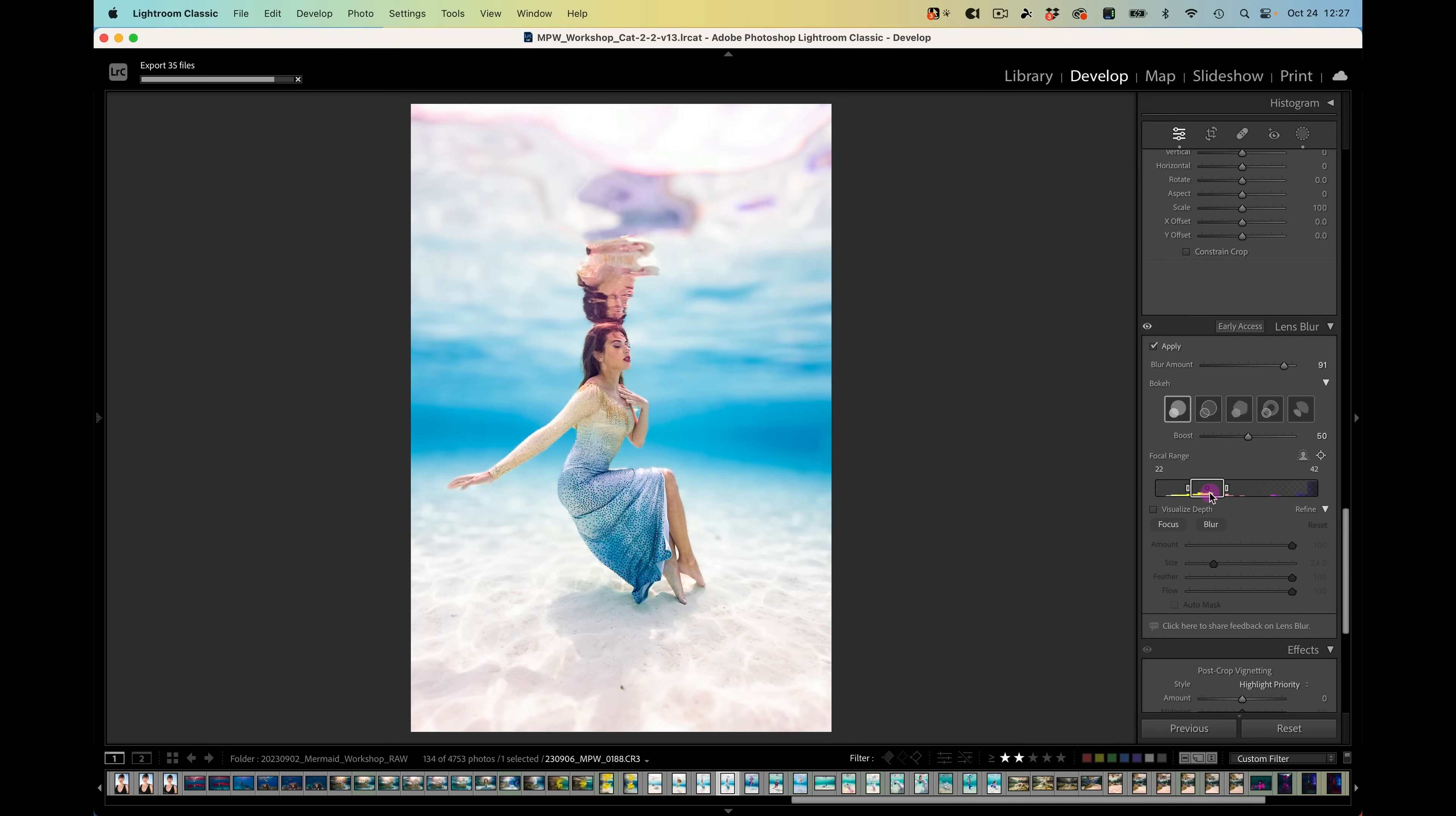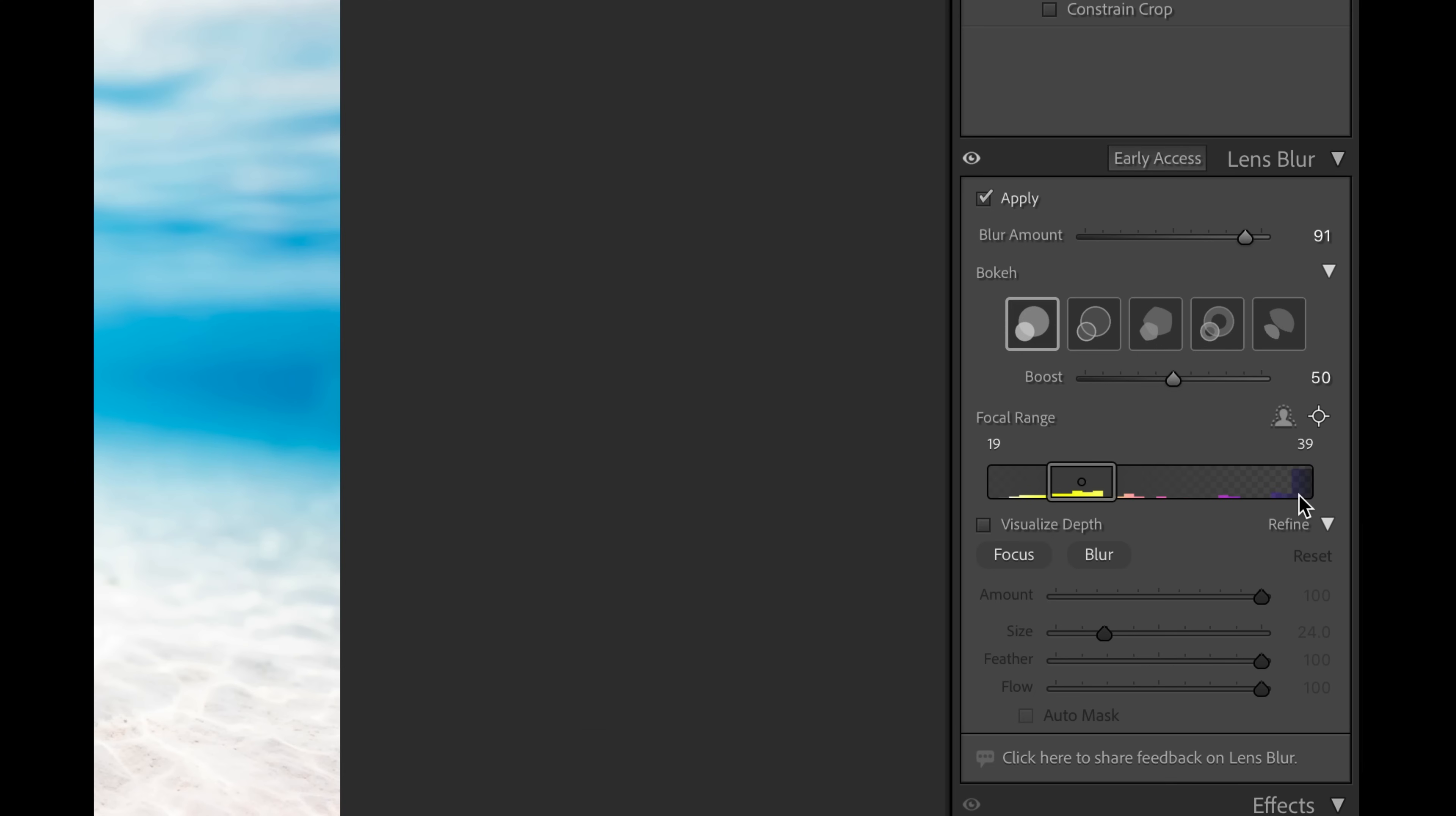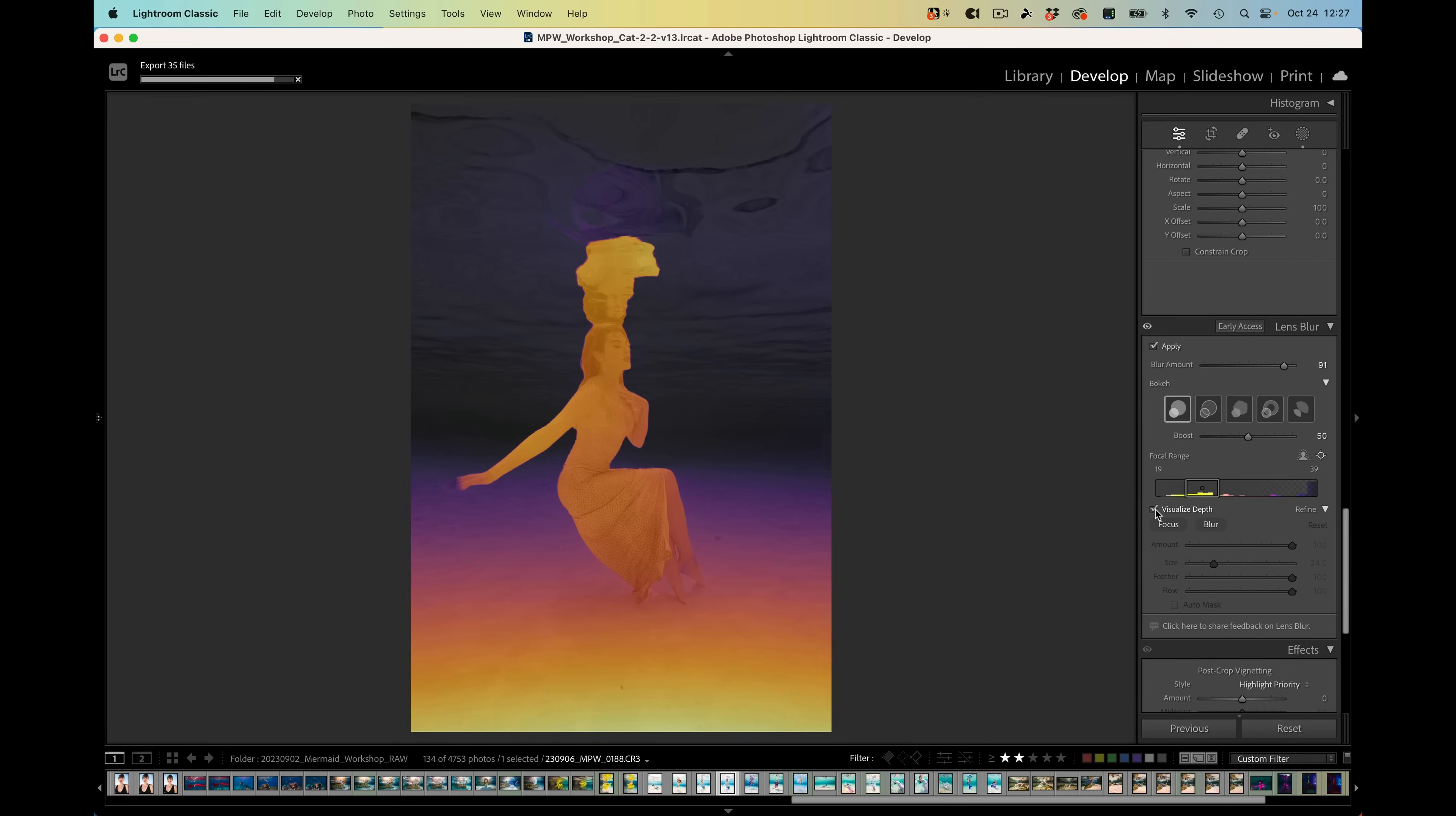What this is doing is plotting the depth area that Lightroom thinks is represented in your image onto a bar from foreground on the left, represented in yellow, to background on the right, represented in purple. When you click on this visualize depth checkbox, you can see what Lightroom thinks is the foreground, represented in yellow, and what is the background represented in purple, fading to dark purple. Off the bat, it's done a really good job.